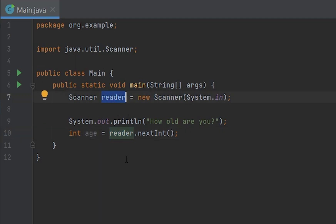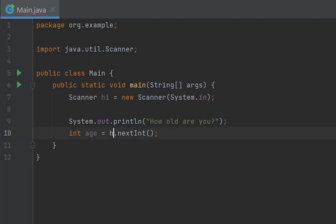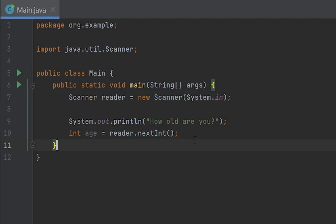Yeah, but it doesn't really matter, so I'm just going to keep it as reader equals nextInt. Now if I wanted to do a string, it wouldn't work because we called nextInt.